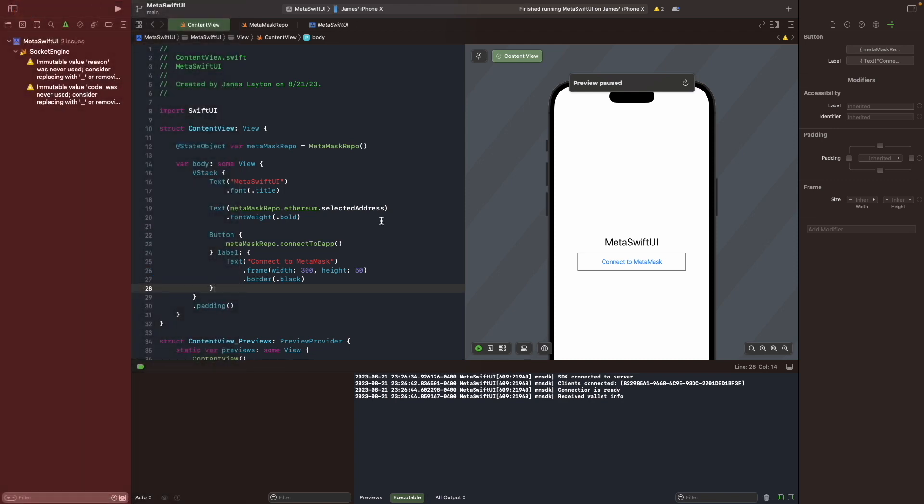So that's a wrap for today's tutorial. But our journey into the world of dApps and web3 is far from over. In our next video, I'll be diving deeper into getting the chain ID and getting the account balance. So make sure you're subscribed and stay tuned for the next video. And there you have it. Folks, we've successfully integrated the MetaMask iOS SDK into our SwiftUI app, bringing the power of web3 and decentralized applications to the iOS world. So if you enjoyed this video, don't forget to give me a thumbs up and hit that subscribe button. And as always, leave your comments and questions down below. And I'll be more than happy to help you.